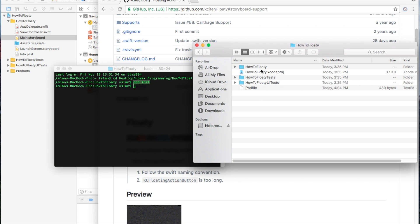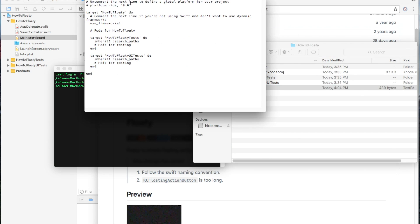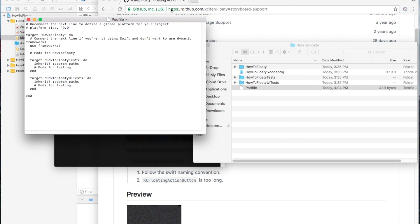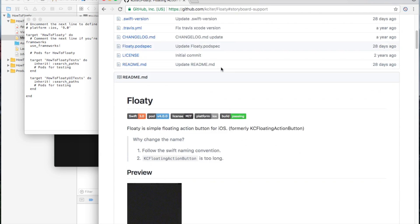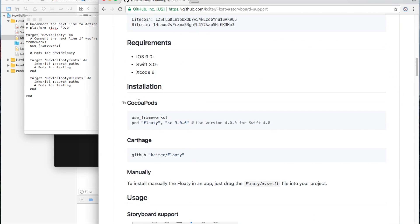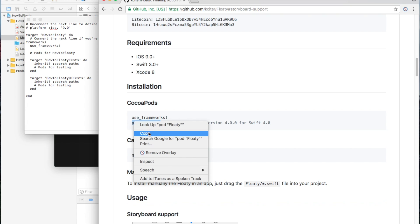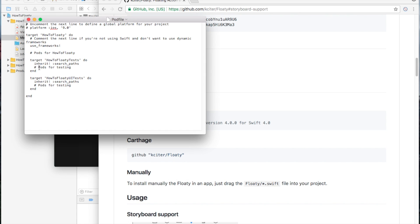As you can see in my project folder, I have this pod file that has been created. Now in here, this is what we're going to do — as you can see, it has the CocoaPods link here. We're just going to copy this one. My Swift is a weird version so I'm just going to copy this here. We're going to copy this, and basically where we're going to put it is in here.